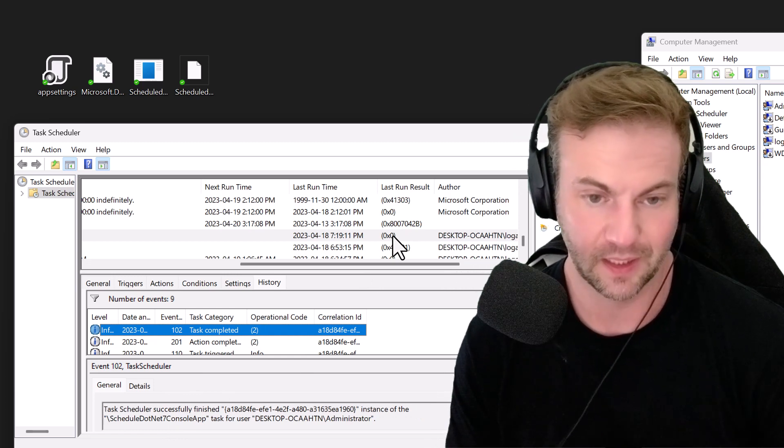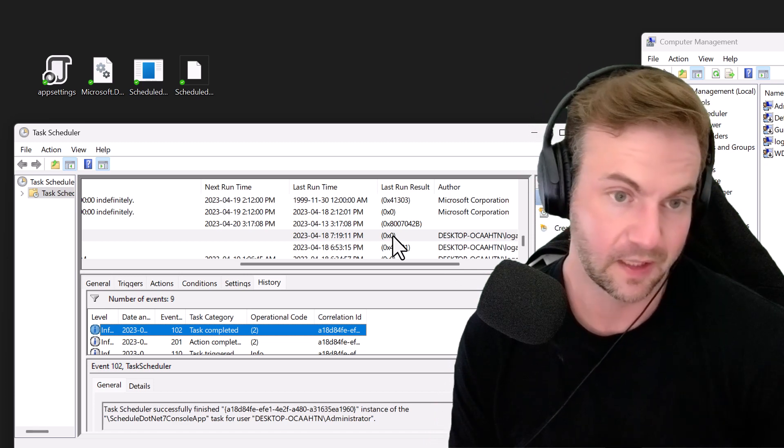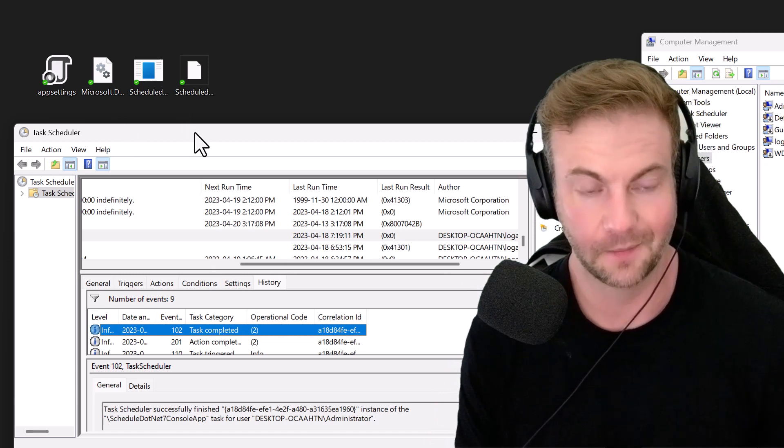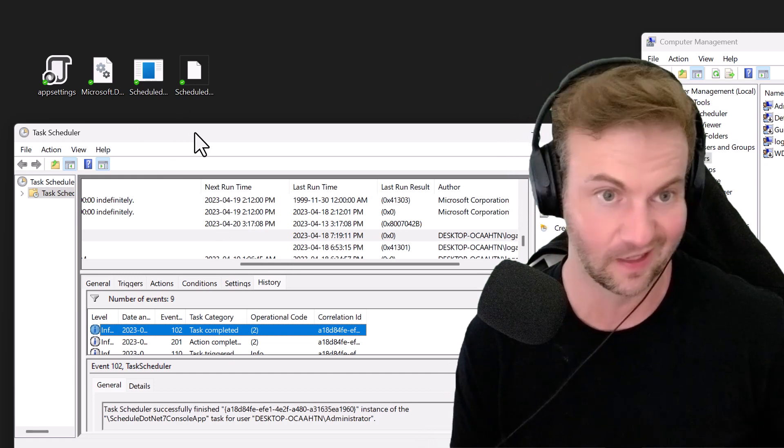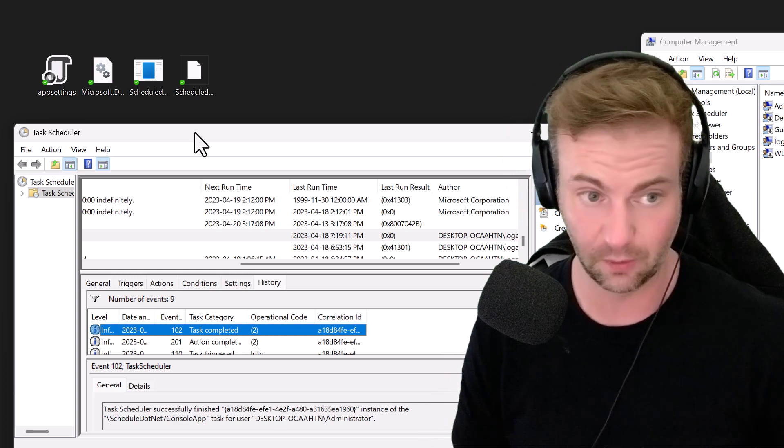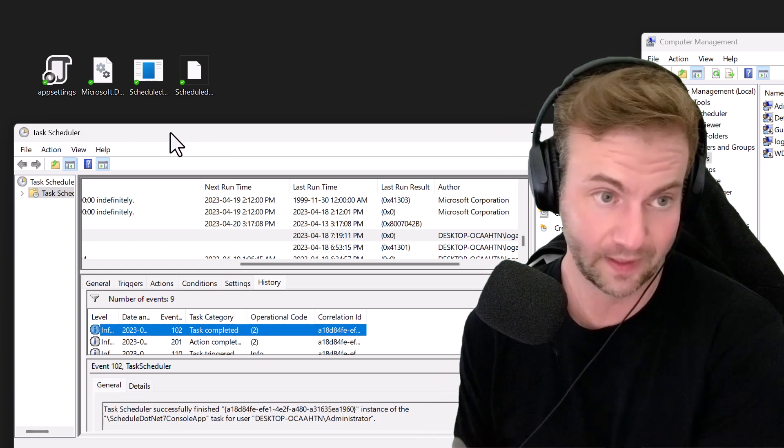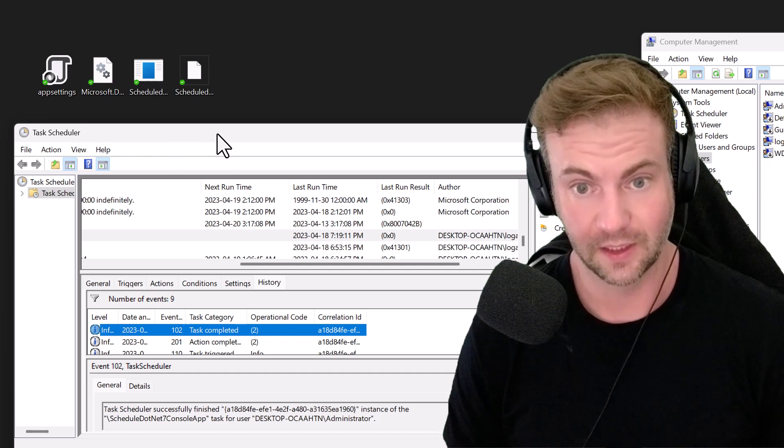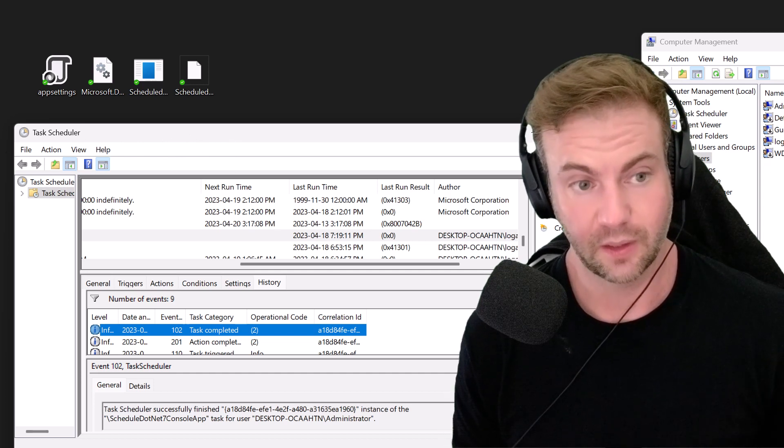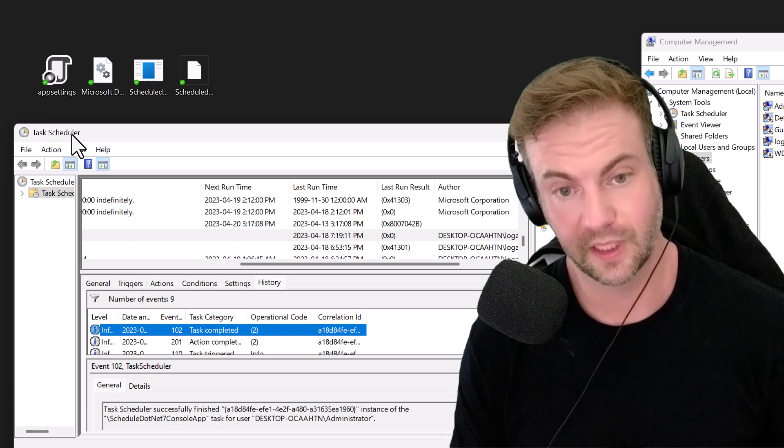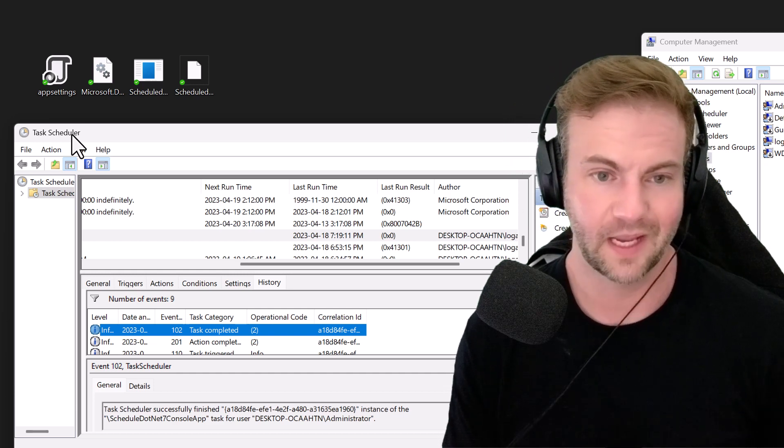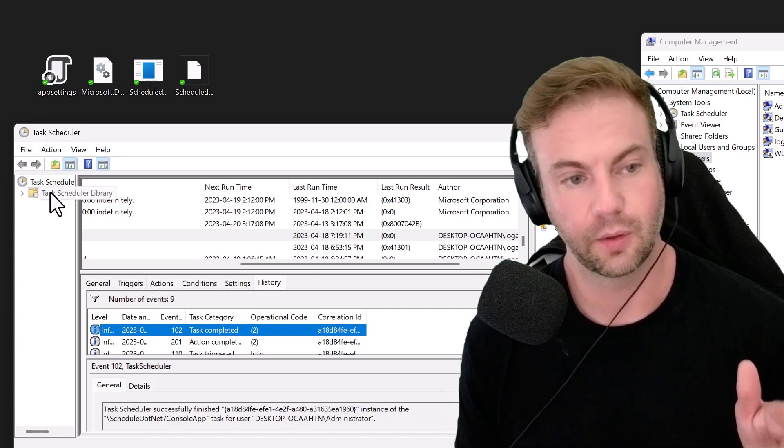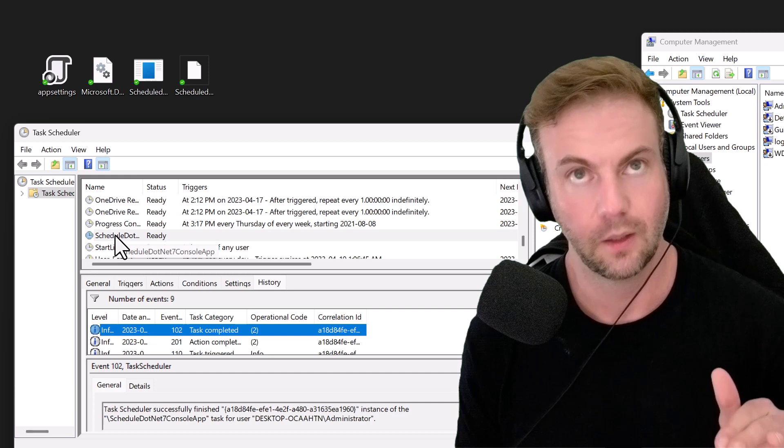That's a quick and dirty way of scheduling your .NET 7, 8, 9, or whatever version by the time you're watching this, or anything really that you want to run in Windows with the Task Scheduler. Like I said, there are better ways to do that in Windows Services. Instead of being in Task Scheduler, it'll be in Windows Services. Those are more resilient.